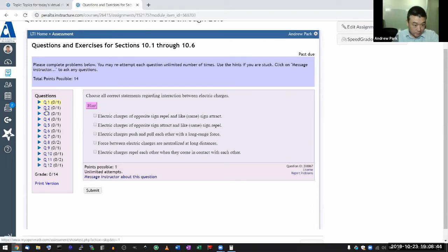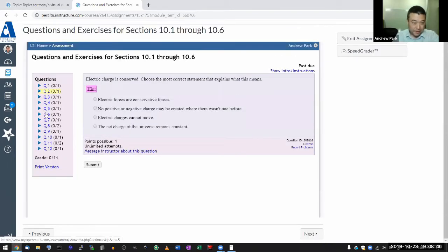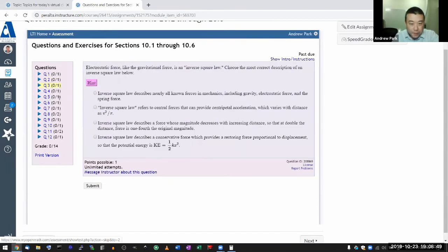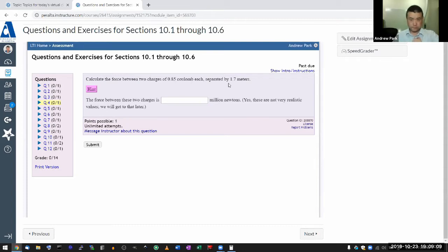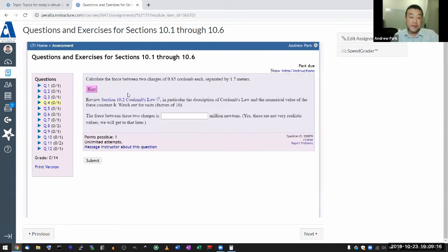Let me scroll through each question. I don't remember by question number which ones require calculations. This one looks like it requires calculations, so I'll pause here and answer it. It says calculate the force between two charges separated by some number of meters. If you haven't read the chapter already, the hint will take you to the section that covers it.